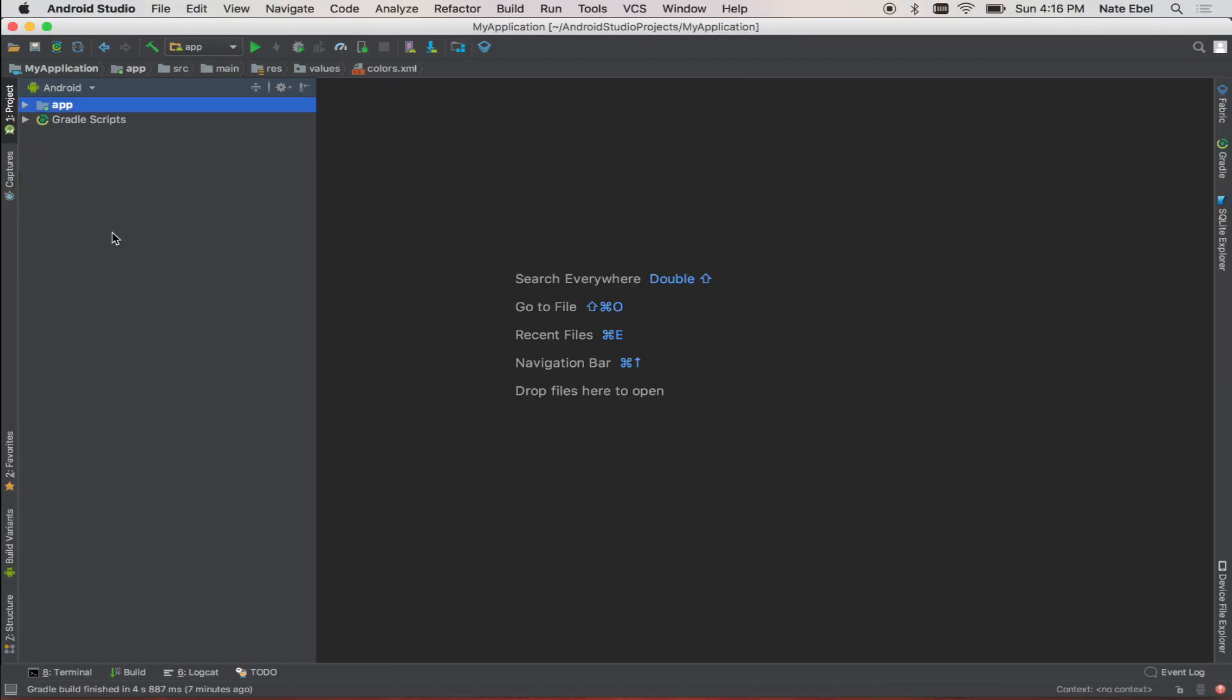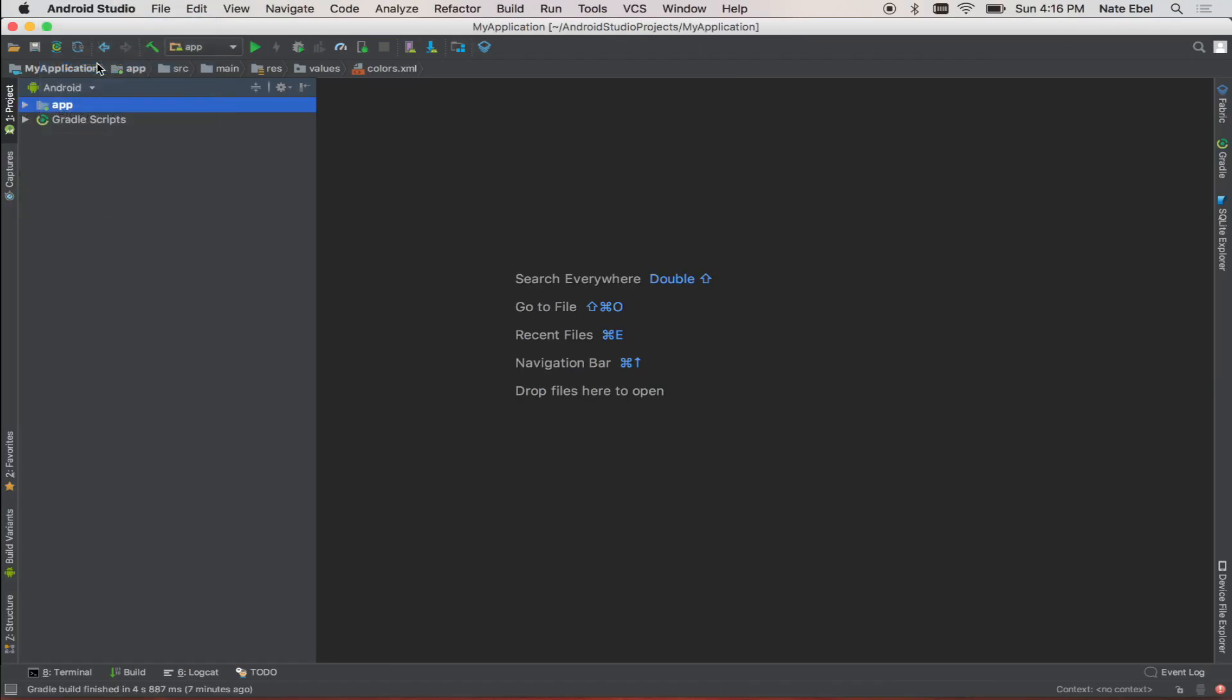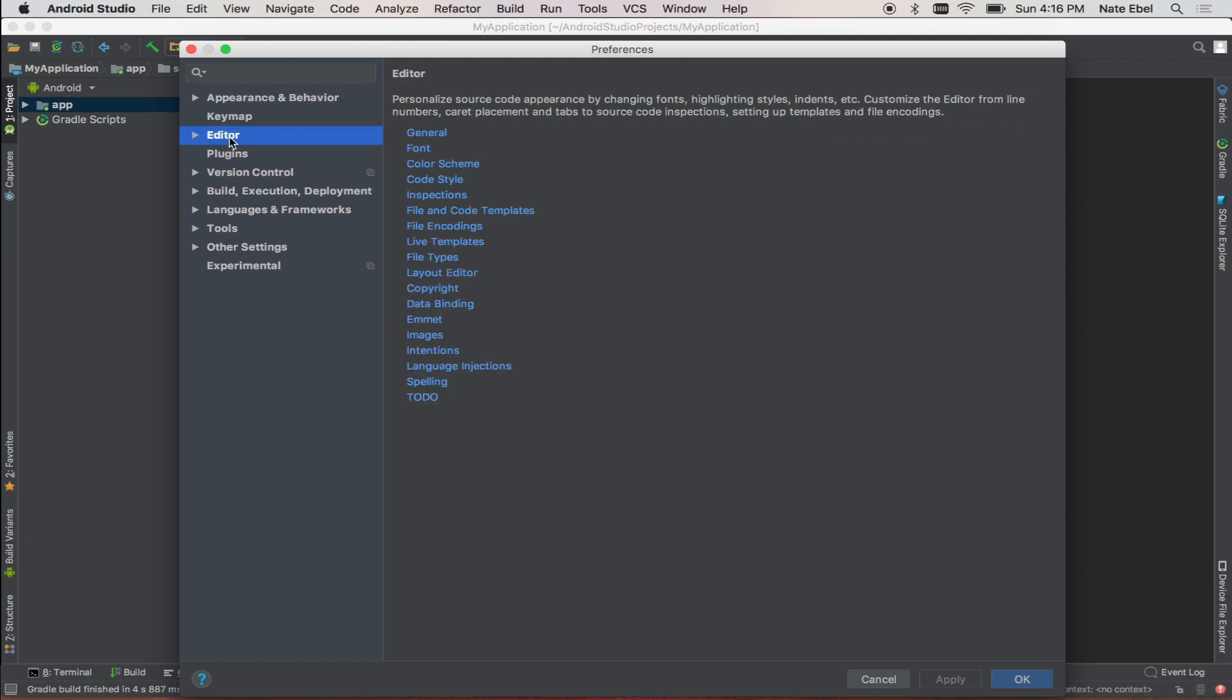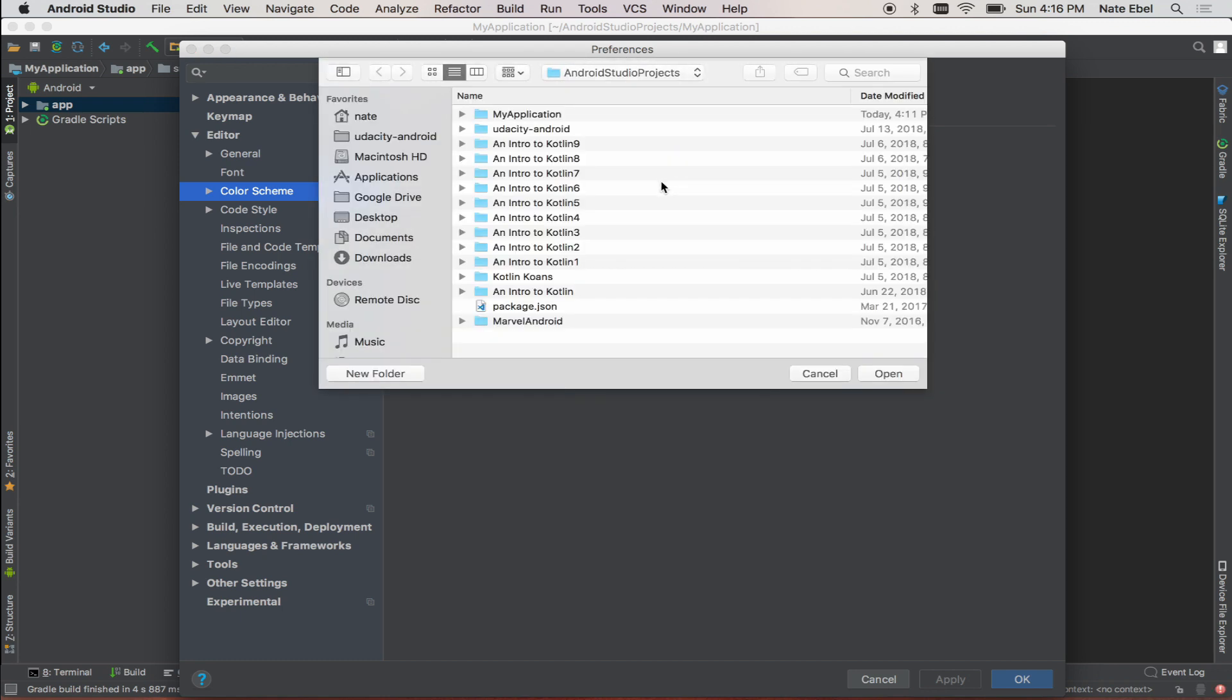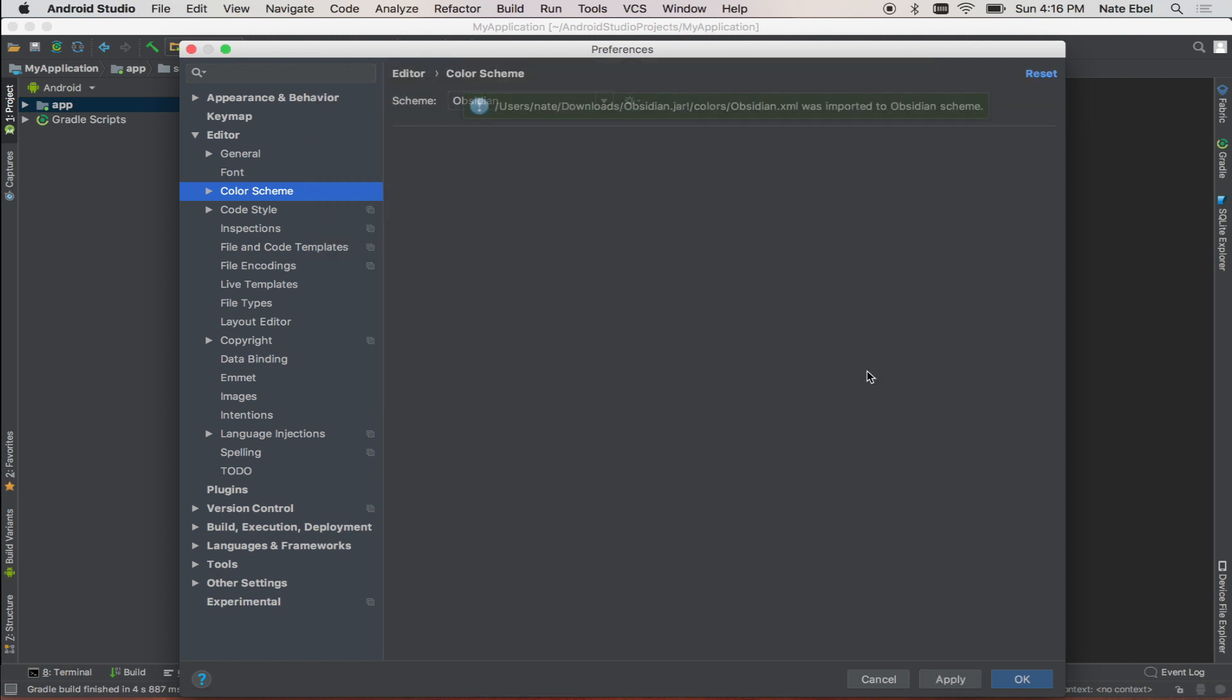Once the theme is downloaded, open up Android Studio preferences, click on editor and go to the color scheme section. From there you can select to import a scheme. We'll then navigate to our downloaded color scheme jar and import that and select OK.